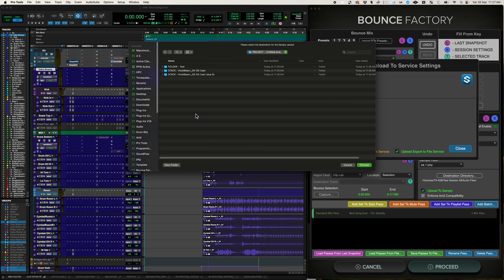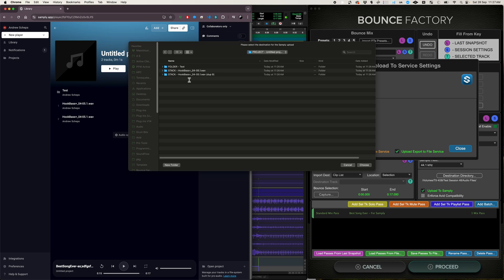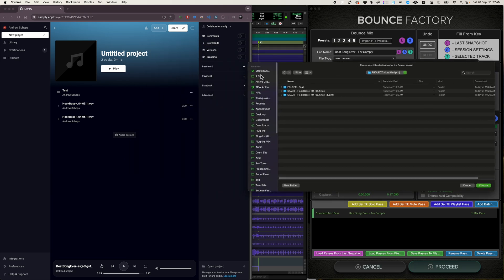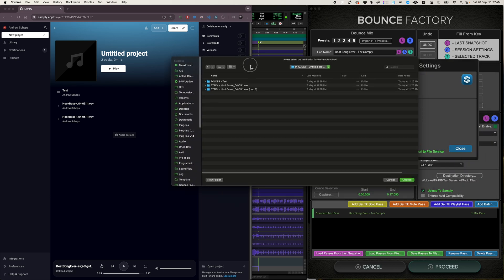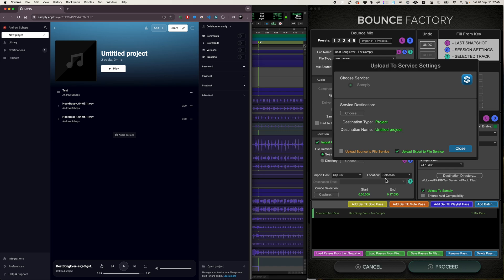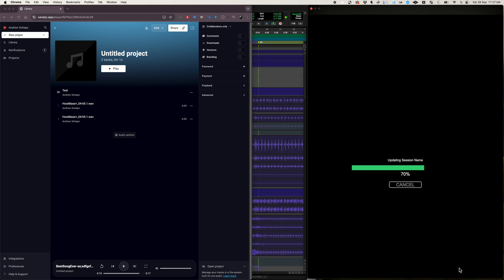So I'm going to upload it into an untitled project and we'll just put it on the top level of the project. So if I look at this project here, you'll see that I'm looking at exactly the same thing. There's a folder called test. There's a stack called hook base and another stack called hook base. So I'm going to go ahead and do this into the top level and it shows me I'm uploading to the project and it's called untitled project. Say close. And then we proceed and take our snapshot as usual.